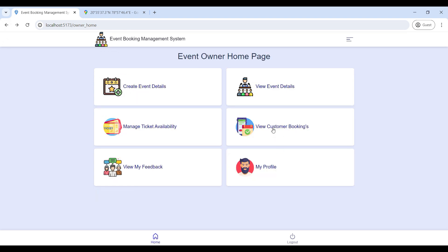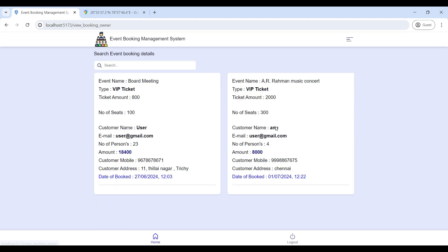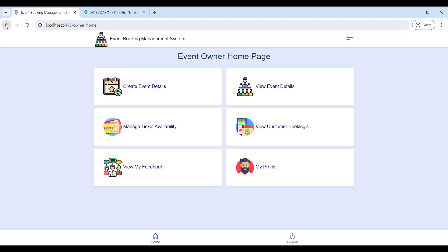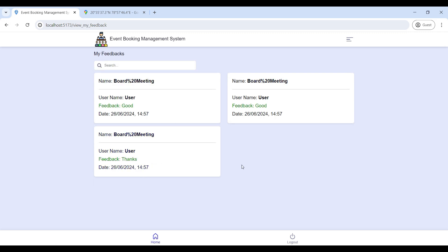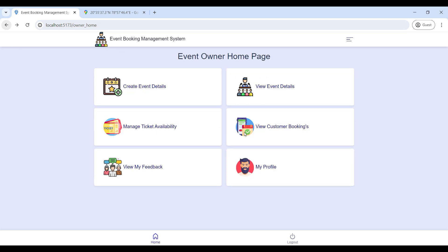Next, click on Customer Booking — here you can view all customer booking details on this page. Then go to View My Feedback — here you can view your event feedback on this page.